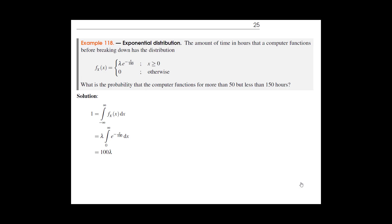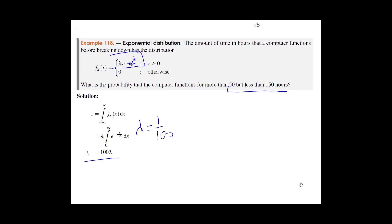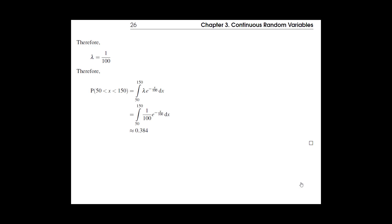Now an example on the exponential distribution, which we'll study in more detail next chapter. Given the PDF shape, the parameter λ turns out to be 1/100. The general form of the exponential distribution is f(x) = λe^(−λx) — a very famous distribution. To find the probability between two numbers, integrate the PDF between those bounds.